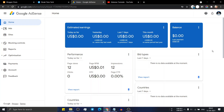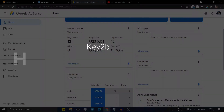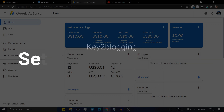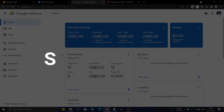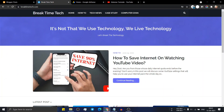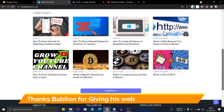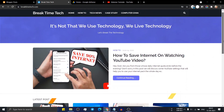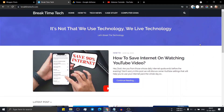Hello everyone, welcome to Key2Blogging. In this video I will show you how you can set up your AdSense account to your blogger website, set up manual ad units and auto AdSense. This is a blogger website that just got approval in AdSense, and let's check how you can add a manual ad unit.